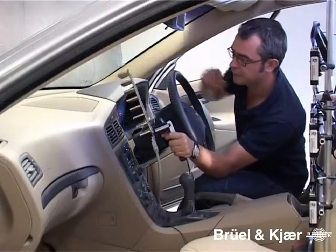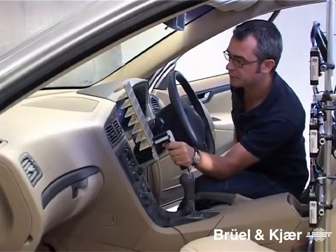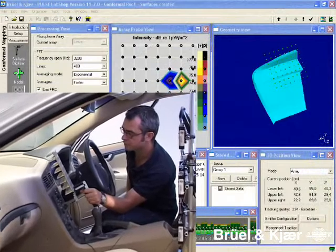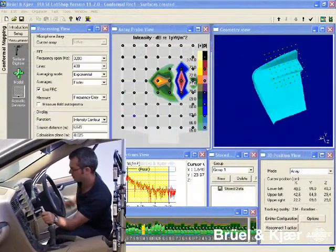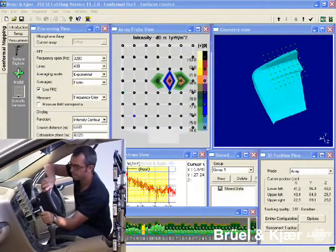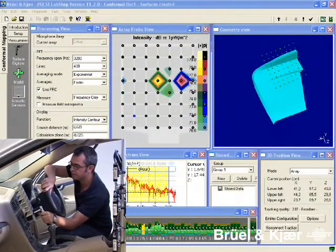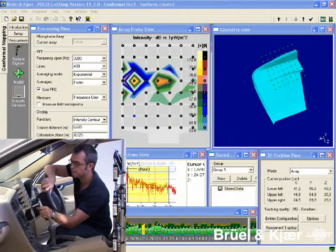First, we make an overview of the source using the real-time map monitor function. This shows exponentially average maps that are continuously updated.